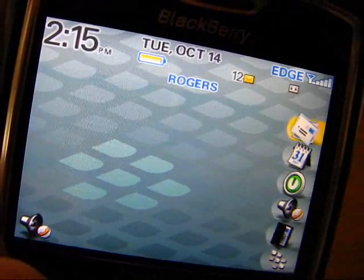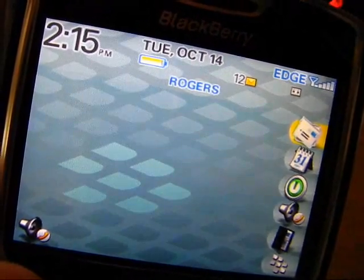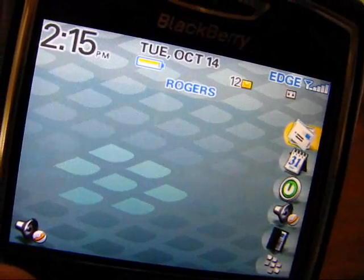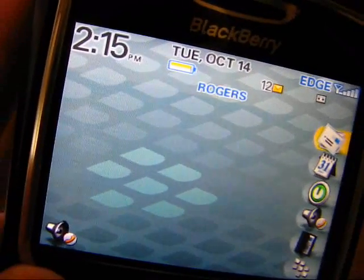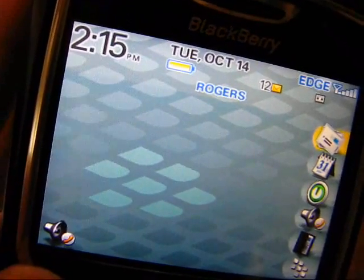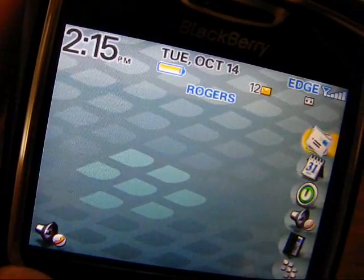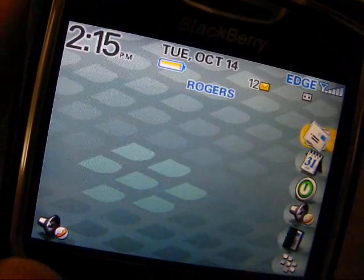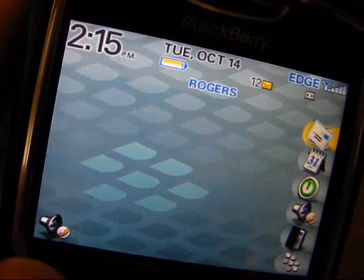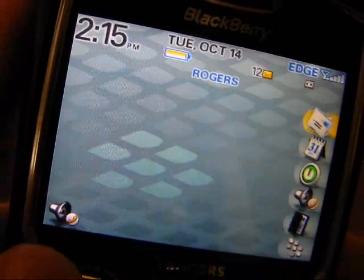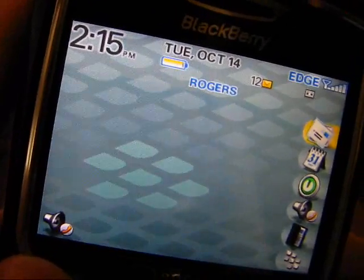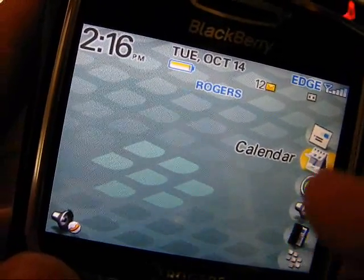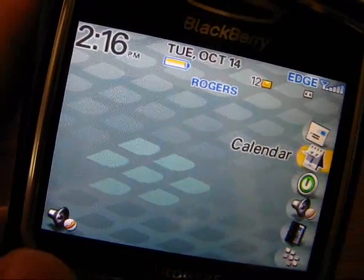Hi there, I just wanted to give you a quick tutorial on the BlackBerry 8700. This first tutorial is going to show you how to move your icons so that your favorite icons show up in this top five list here.